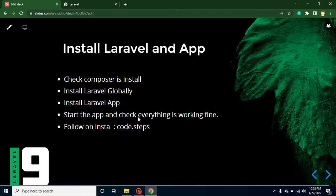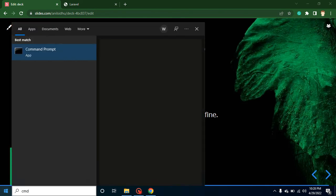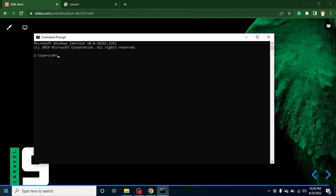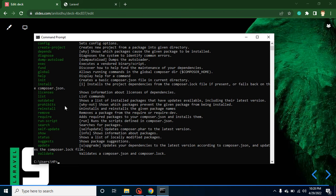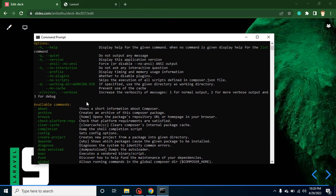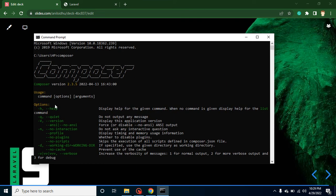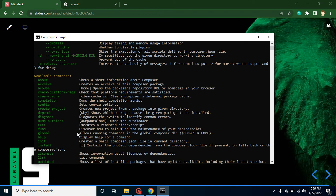Once our application is created, we will start it and check that everything is working fine. So now let's open the command line — simply open CMD and check Composer. If after that command it provides the Composer version and help commands, that means Composer is installed in your system and you can install Laravel as well.